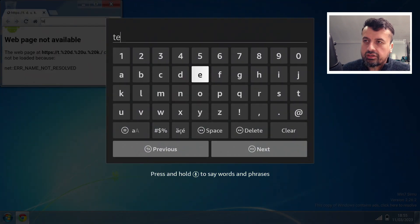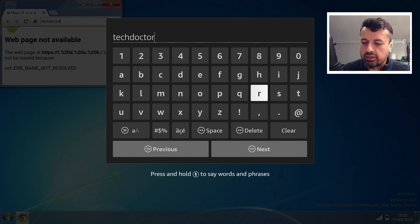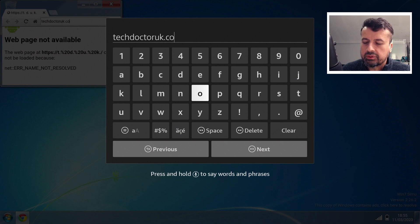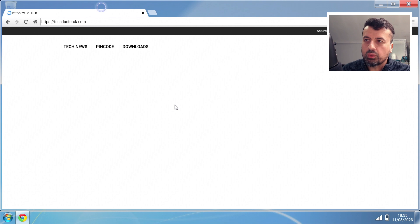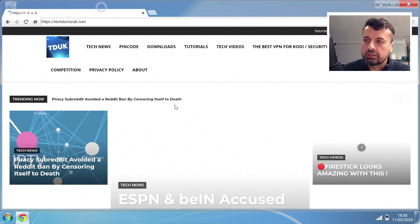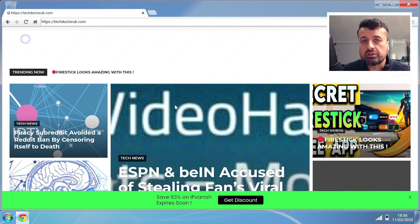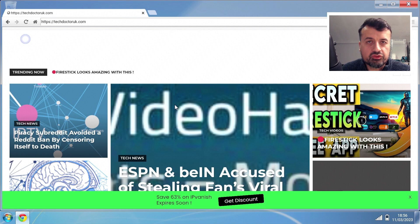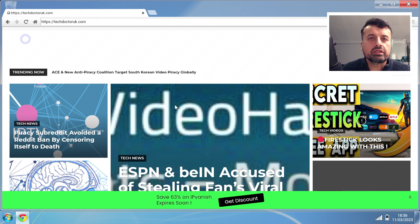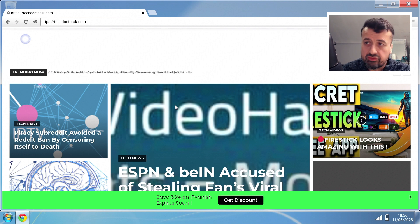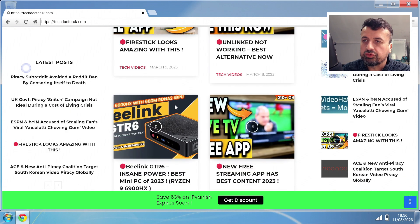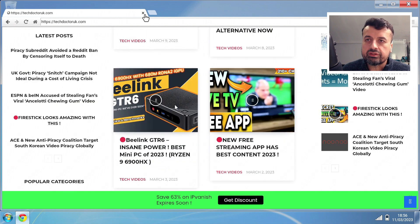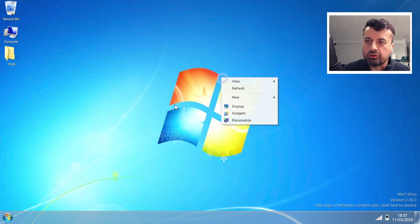Let's just type in techdoctoruk.com, click on Next. So we have a fully working browser and I can now fully access my website. If you are to use some streaming sites, some of you do use those third-party streaming websites, you can access all of that through here and enjoy all of your favorite content.